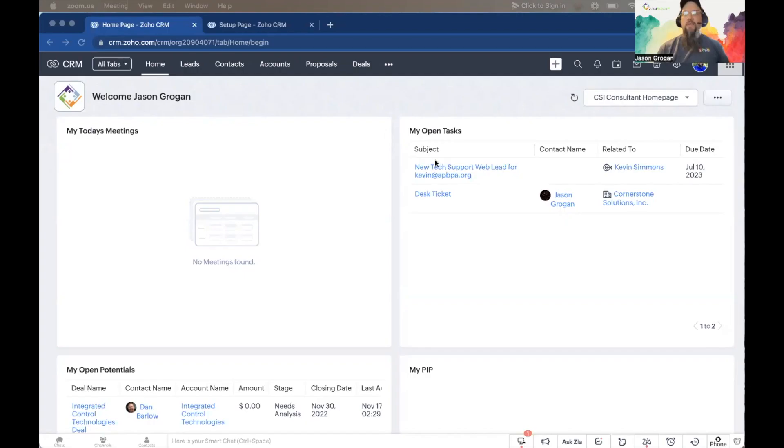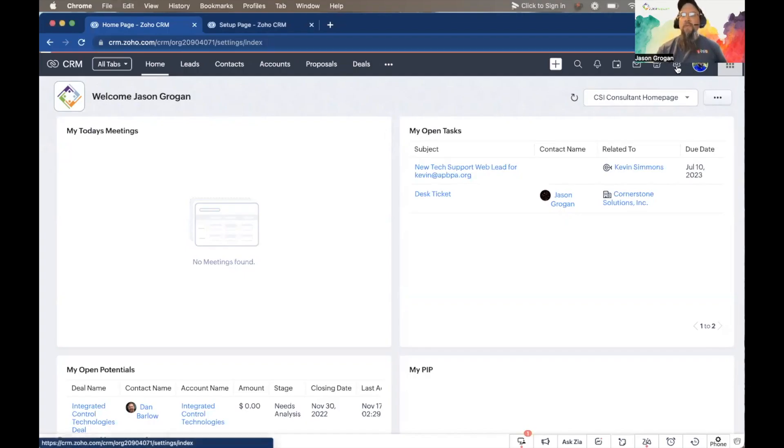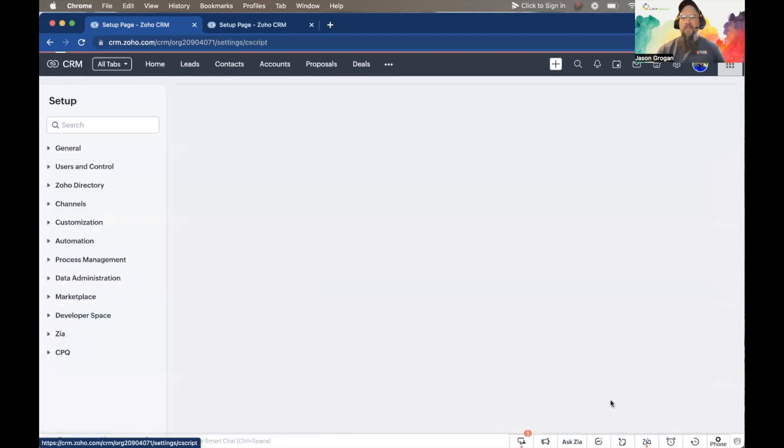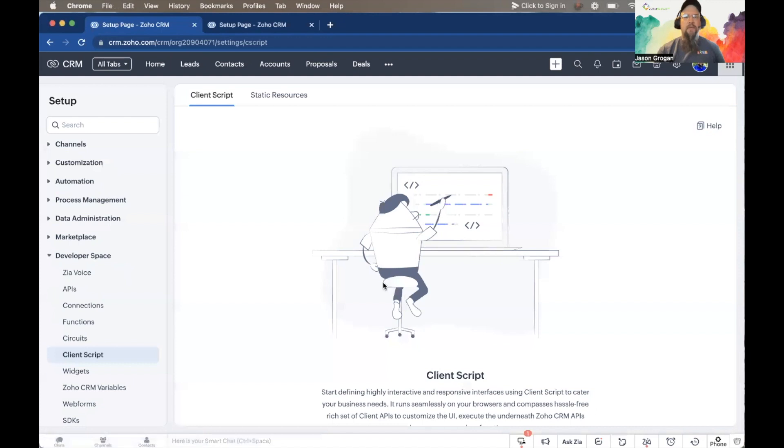In this video, we're going to look at field validation using a client script. Let's get started. From the home page, go to Setup, and under the Developer Space section is Client Script.